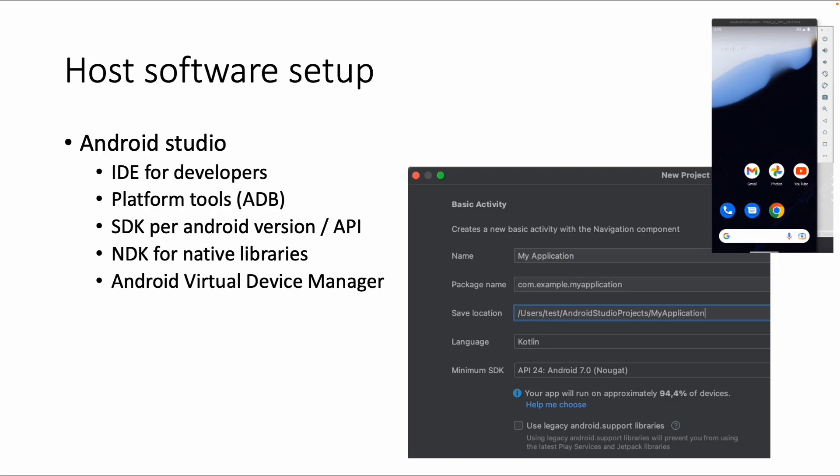Android Studio also contains an Android Virtual Device Manager, a tool to create virtual devices. This is an alternative to Corellium - if you have a powerful machine and want to create your own virtual devices, you can do this in Android Studio.